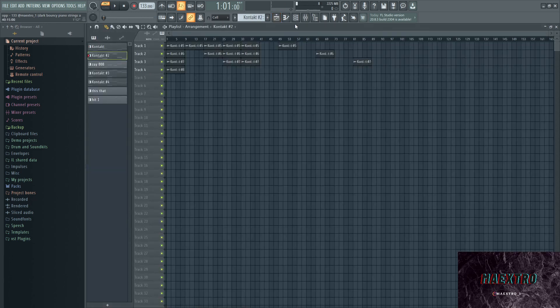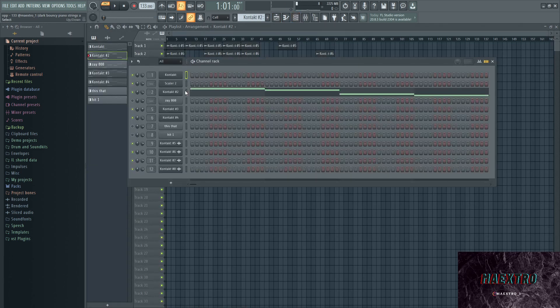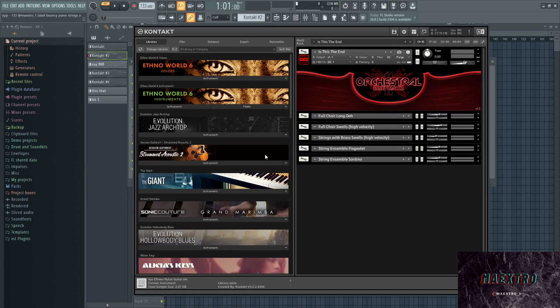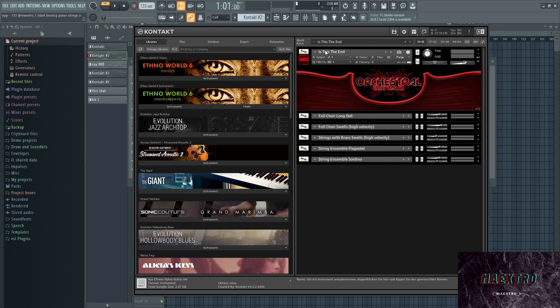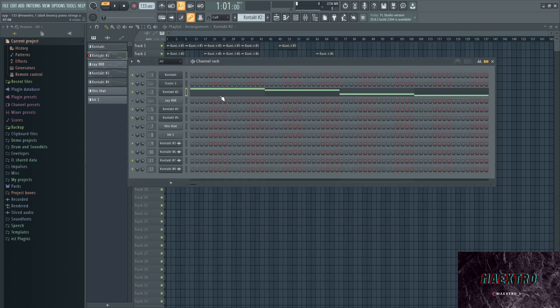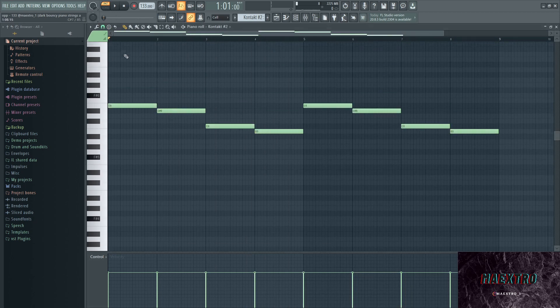Next up we have the Orchestral Essentials 2, which is a great library for obviously orchestral stuff, but they also have some great multi-instrument stuff. And that's actually what this is, there's a couple instruments layered on top of each other. This preset is called 'Is This The End,' and this is what that sounds like.